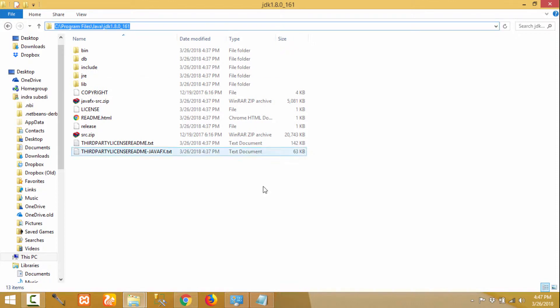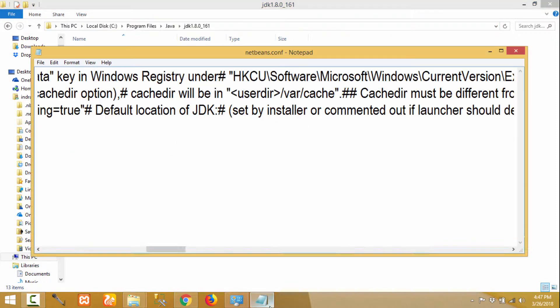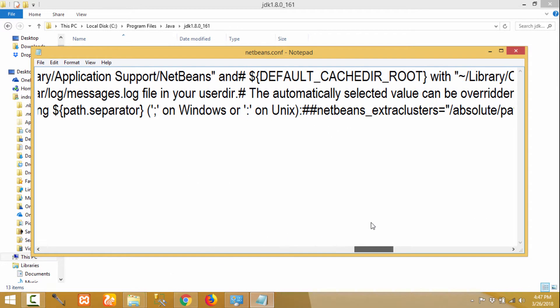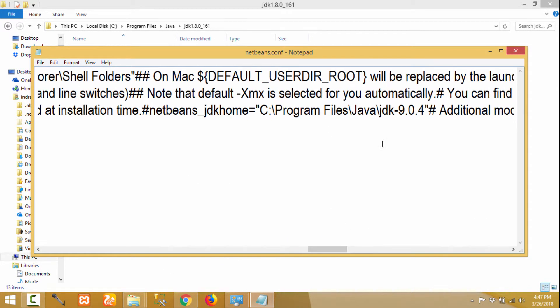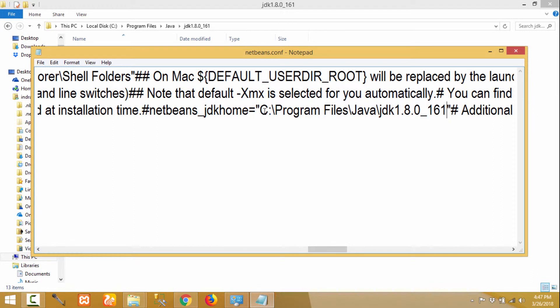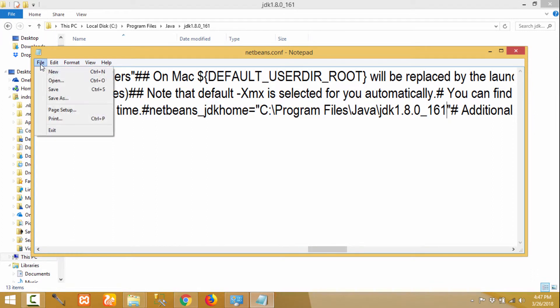Paste it over here, paste it in the location. Remove the text within the inverted commas and provide the location. Now click on File and click on Save. The file is saved successfully.